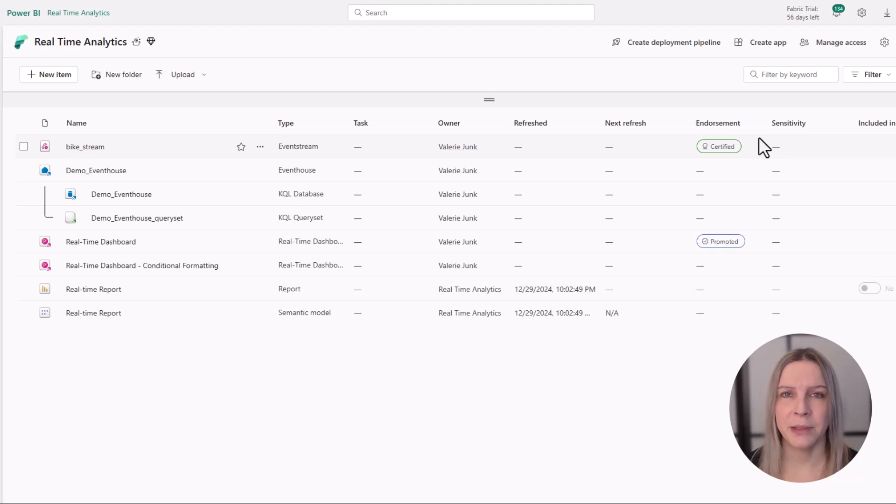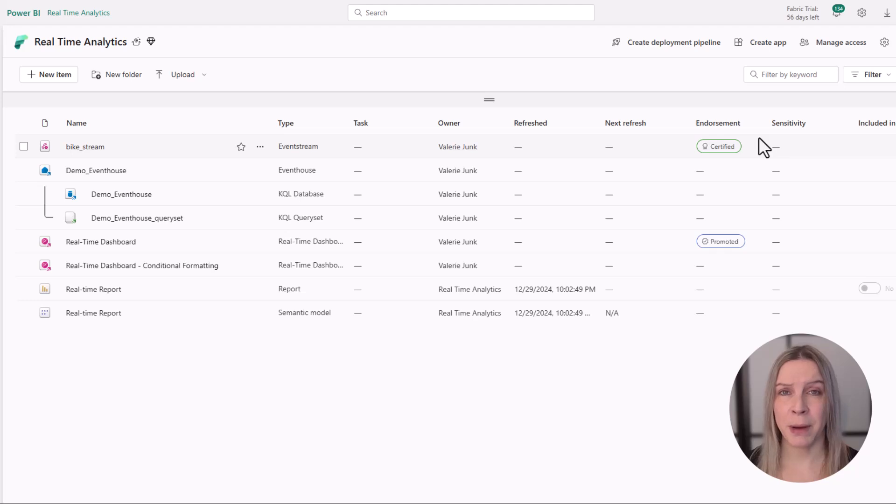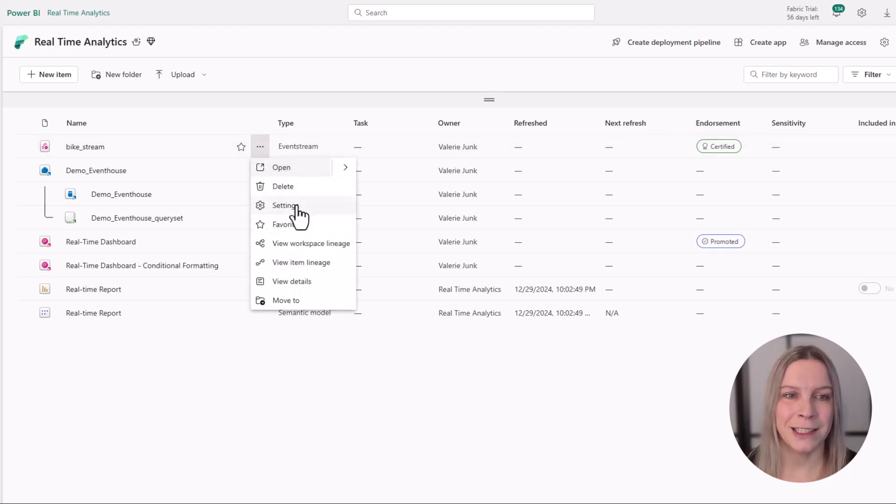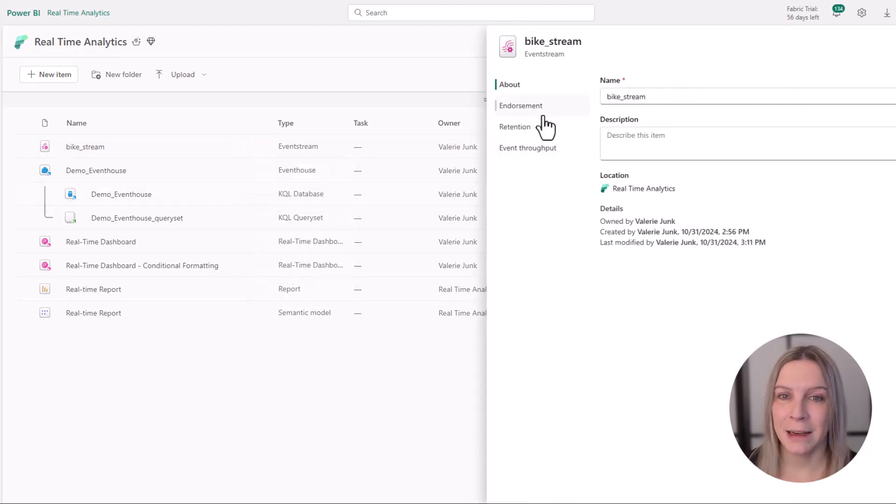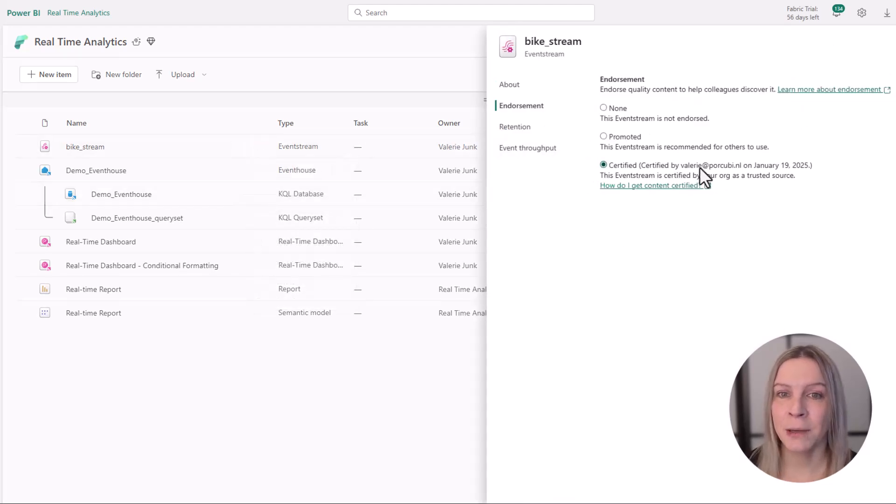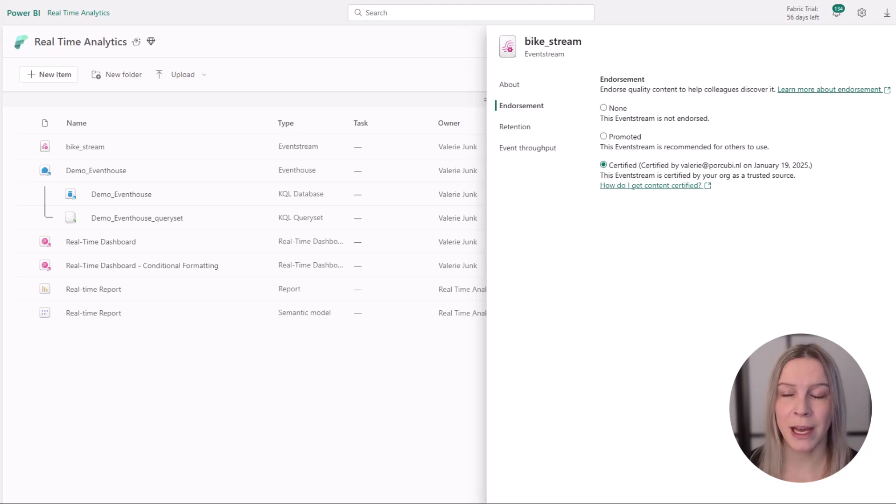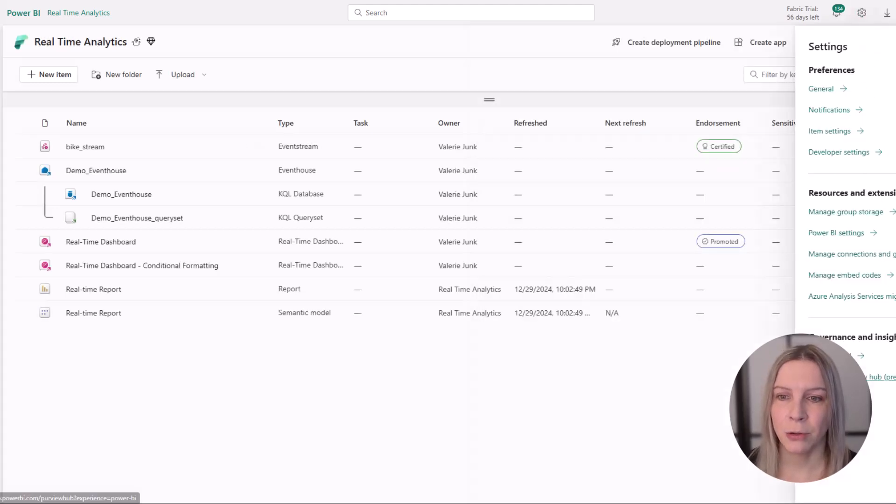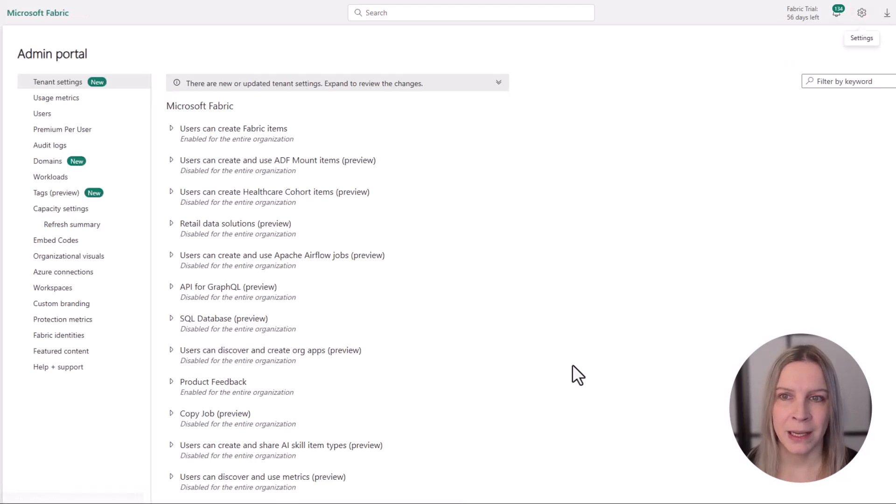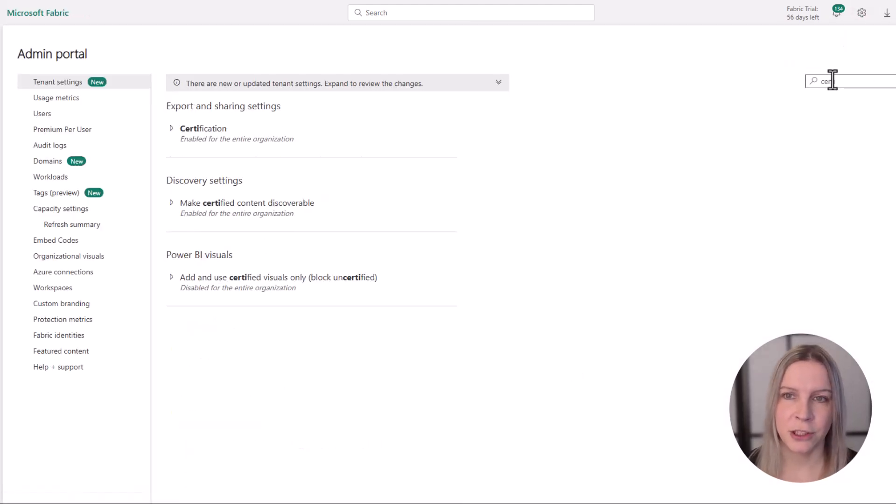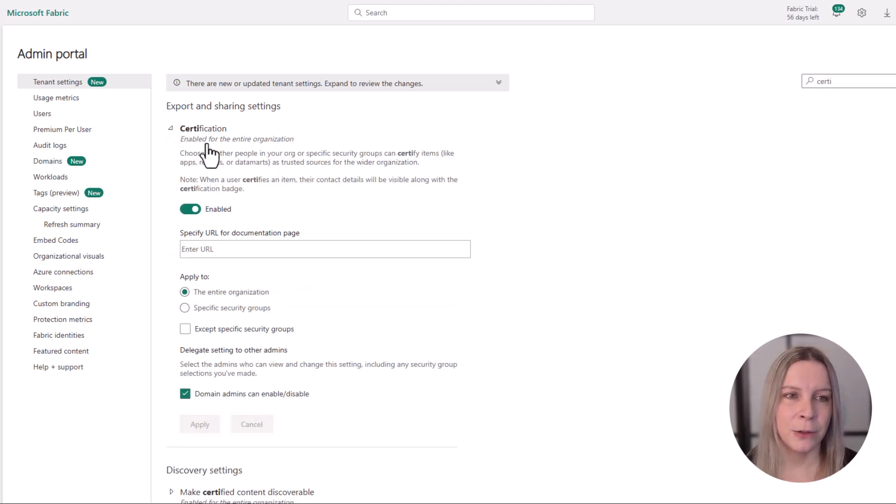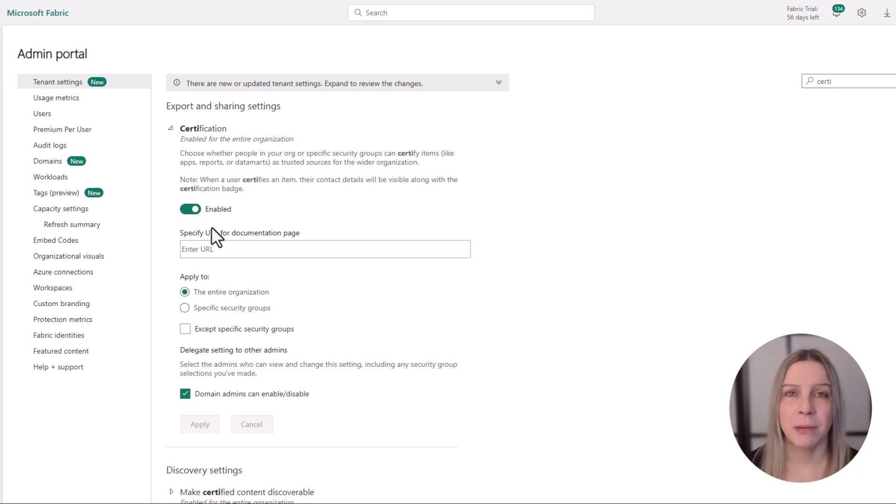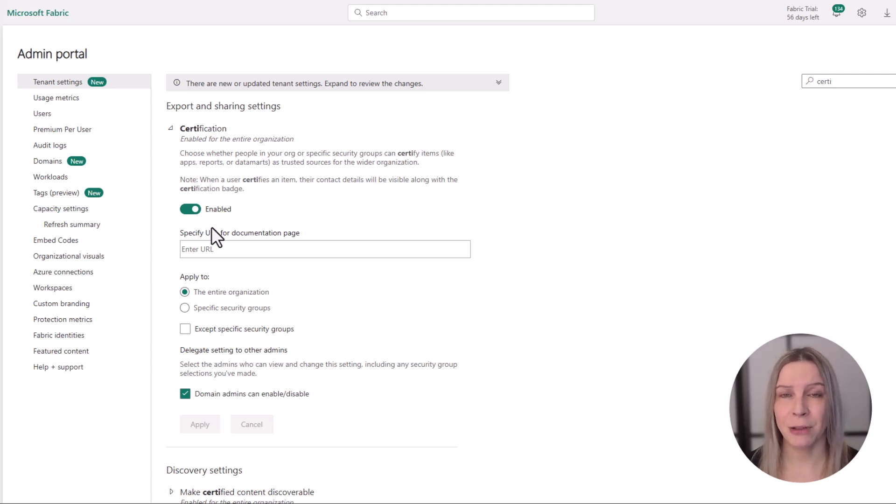Now you can only certify if you have write access. That's important, and this also needs to be enabled by your tenant admin. When I prepared for this video, I wanted to go to settings and say certified, but this was grayed out. How can you actually enable this? You go to the admin portal, search for certification, and there you see that you can enable and disable this. If it's disabled, you will see the option but it's grayed out.